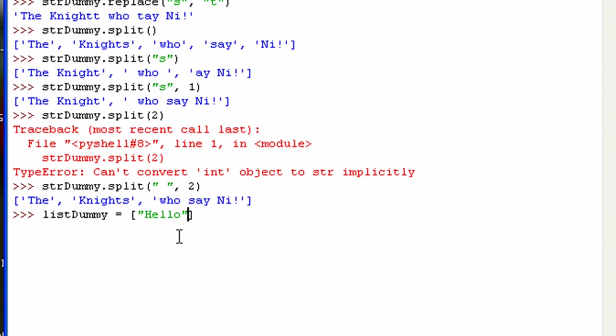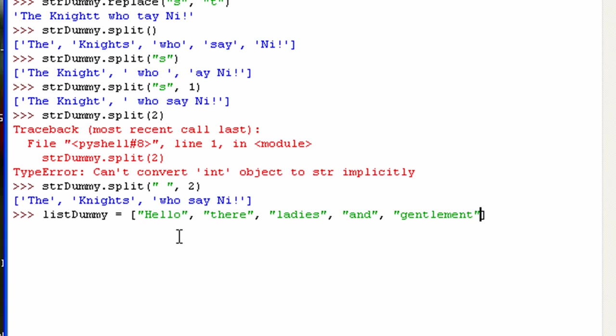We'll have hello, there, ladies, and gentlemen. Alright, not gentlemen. So now we got our list here. You can see it's a list.